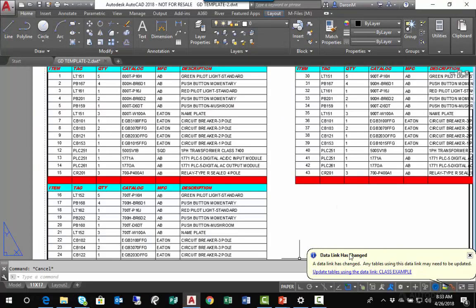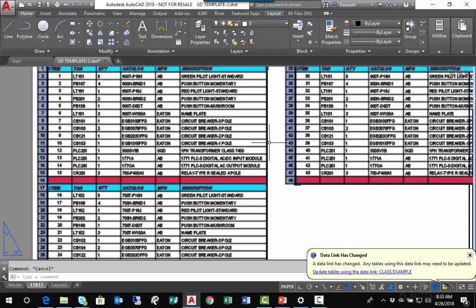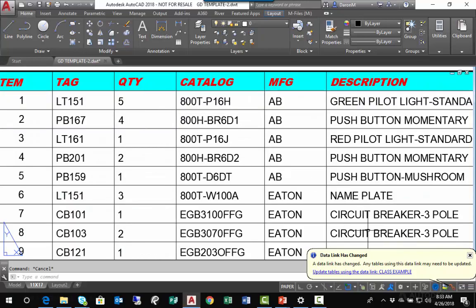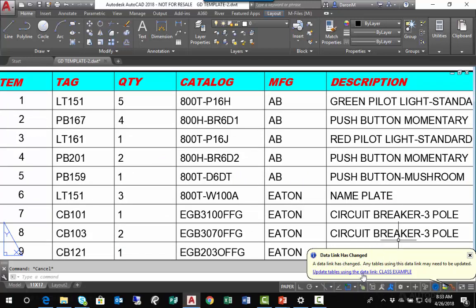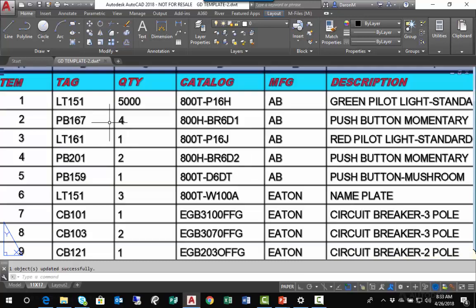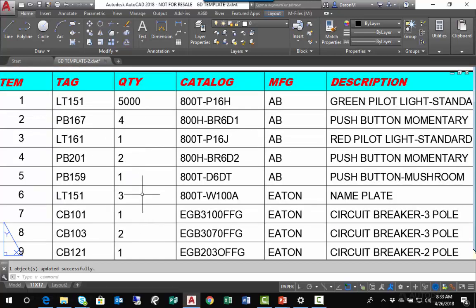A little bubble in the bottom right corner stating the data link has changed. If I zoom in on the location of my change and click the little hyperlink here, it will update that table. There it goes. My computer is a little slow, but it did eventually update.